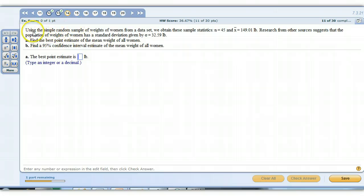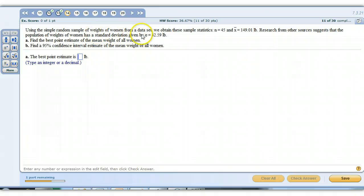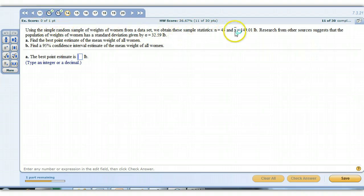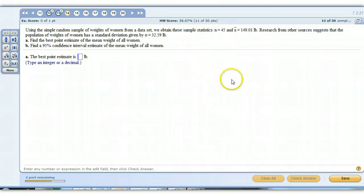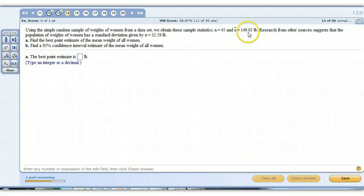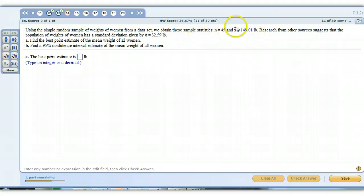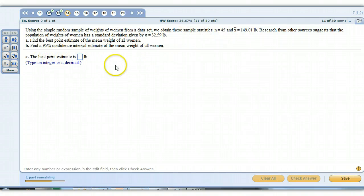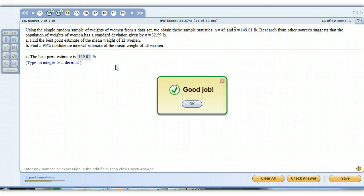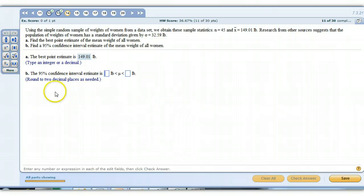This is just making sure you understand the idea of what it is we're doing here. We're using the simple random sample weights to come up with a guess of what the overall population is. Our sample had a mean of 149.01, and our sample size was 45. Sample size being 45 gives us that nice bell-shaped curve. We want to know the best point estimate of the overall population mean of all women, not just from this sample of 45. So this number is a sample mean. We're trying to guess the population mean, and our best guess, your best point estimate, is always your sample mean, so 149.01. Any time it's asking for your point estimate, that's just your statistic, the sample mean in this case.